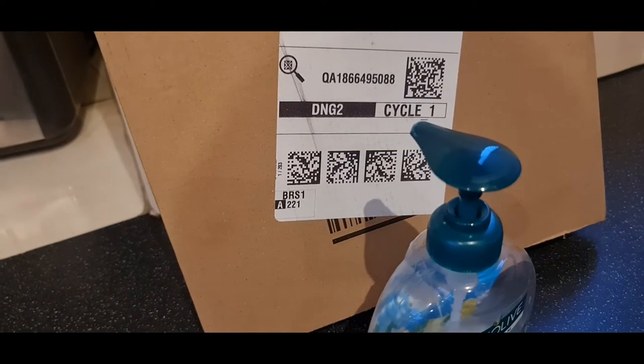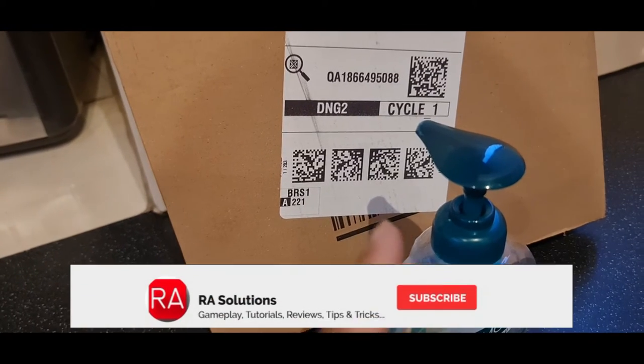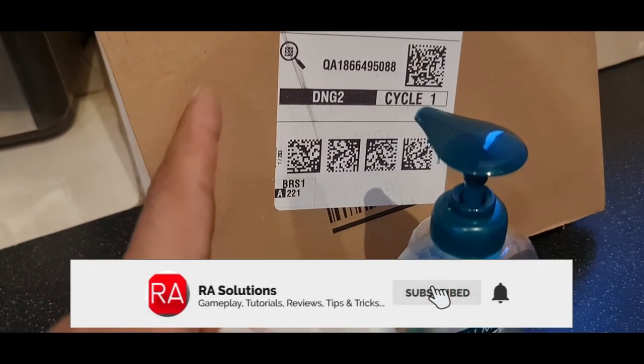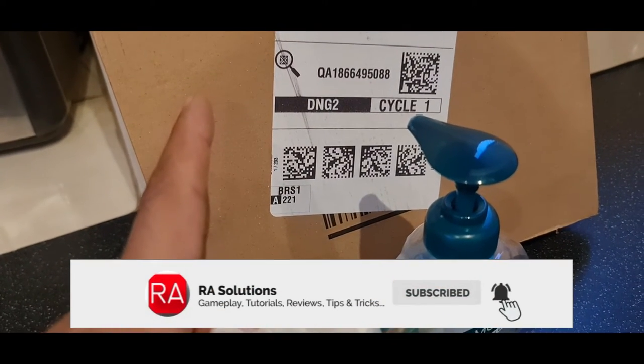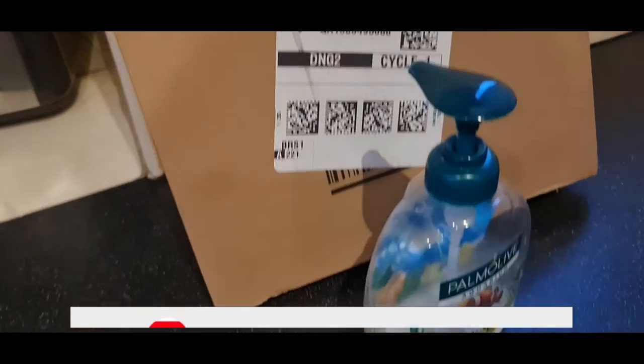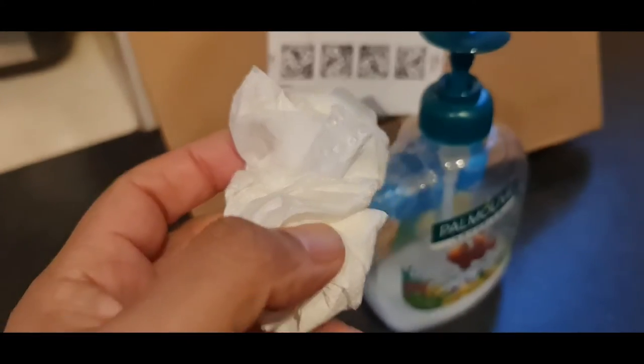Getting rid of confidential information before throwing your packages away. So what I've got here is an Amazon package that just arrived today. I've got hand wash here and I've got a tissue here.